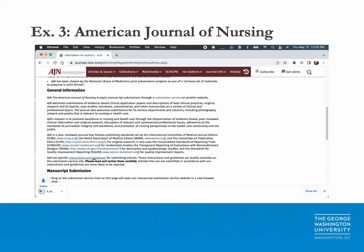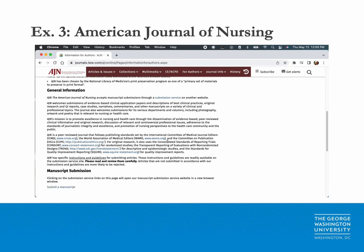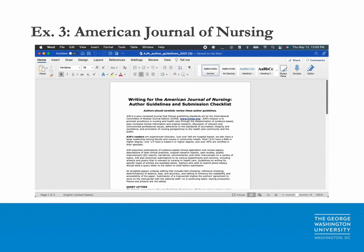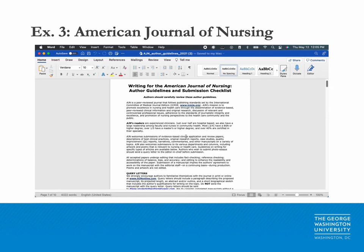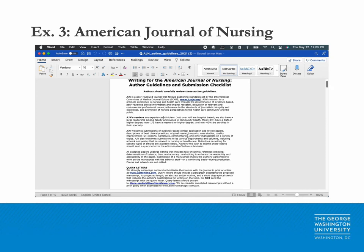Click on this and the document will automatically download. Read this document carefully and make sure you're following the submission guidelines.